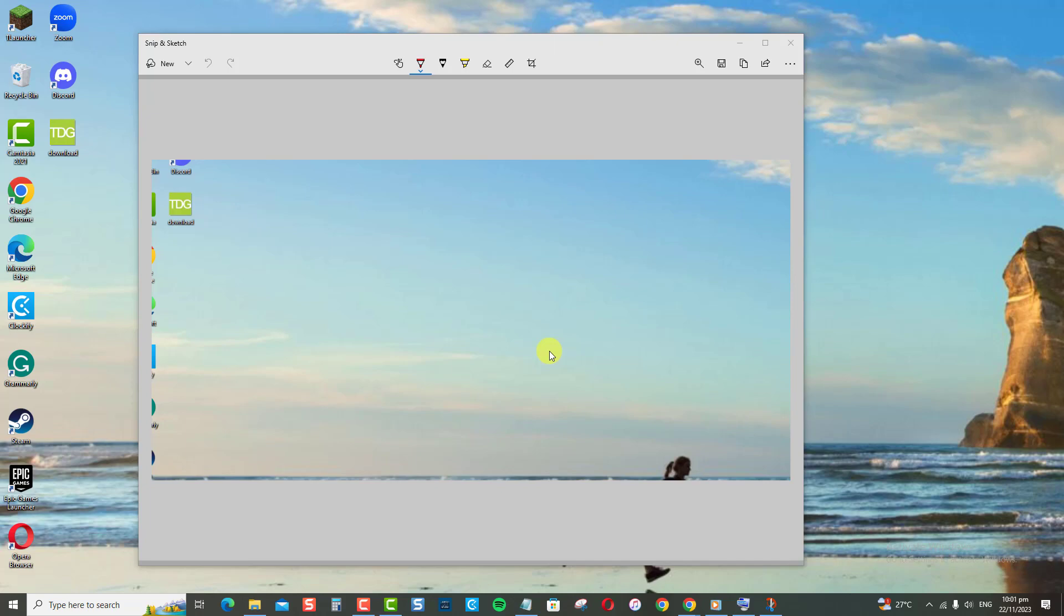In the Snip and Sketch Tool, you can edit the screenshot using various tools, including Crop, Erase, Resize, Highlight, Annotate, and Save.